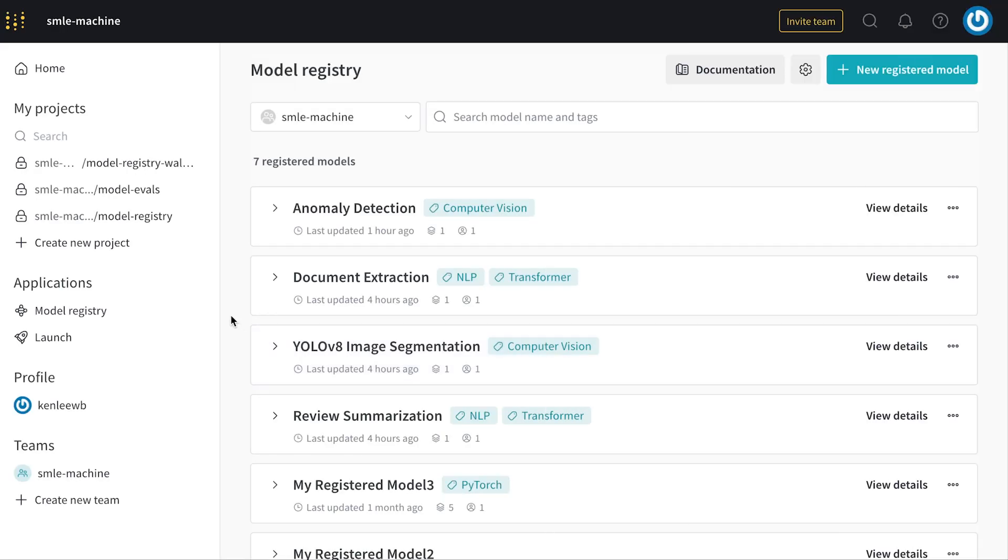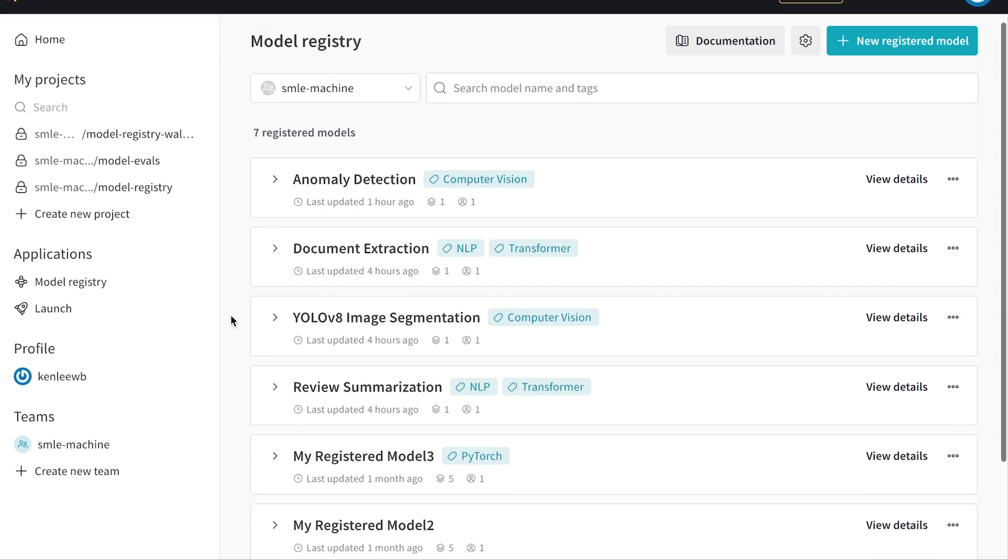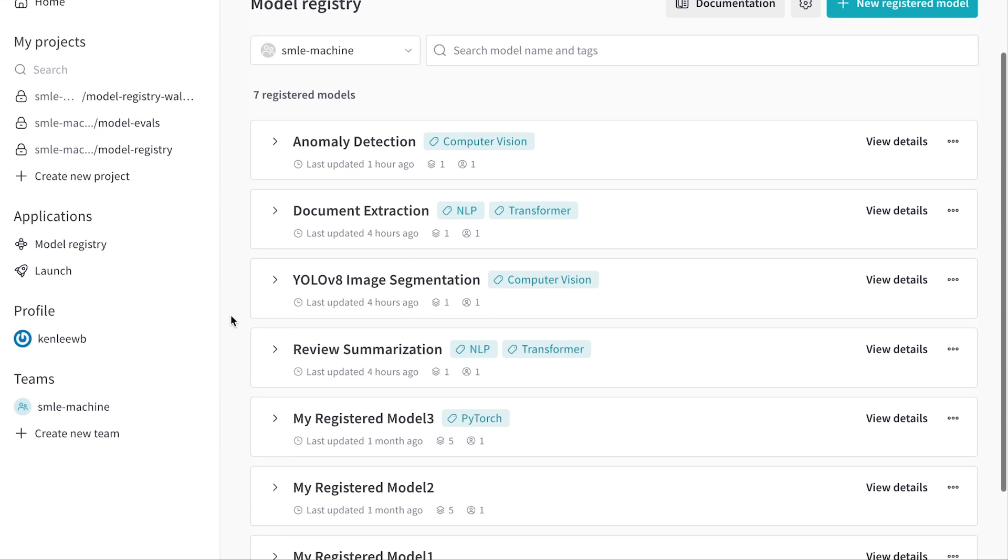Here in my model registry I have a variety of models to inspect and consume. Today I'm going to be pulling down the review summarization model, doing some further processing, running inference, and building a report on the results.